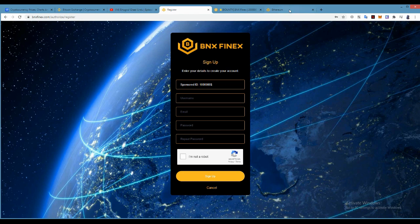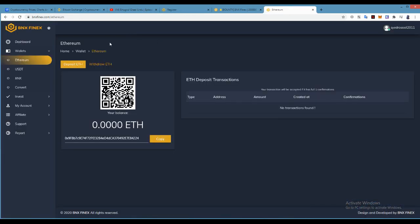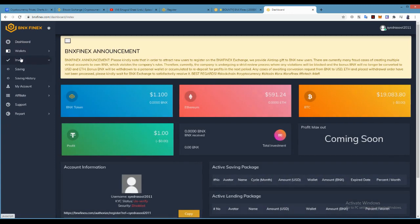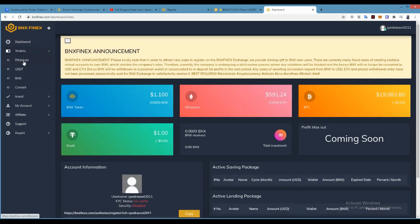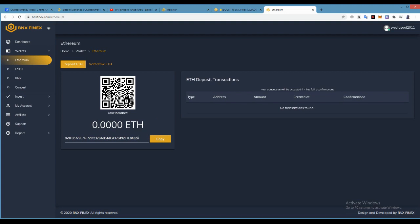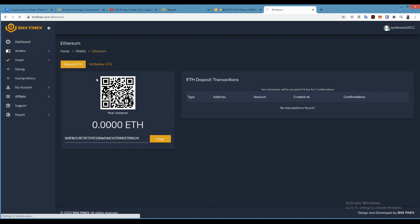First of all, go to the Ethereum wallet. You have to deposit in Ethereum. You can copy the address and send your funds to this address. You will receive in five to ten minutes your funds over here. And then how to buy? Just go to Invest and Saving.